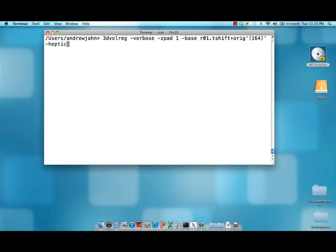We can give it an interpolation method. Heptic is a 7th order interpolation and generally a higher order interpolation will give you better results.